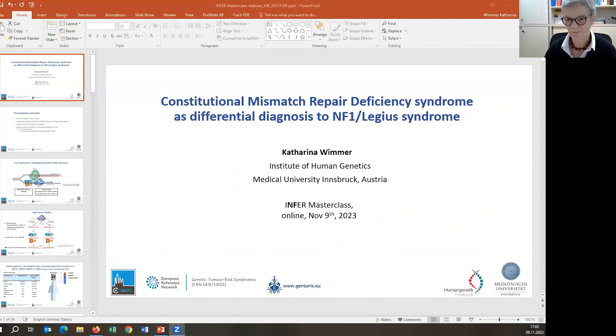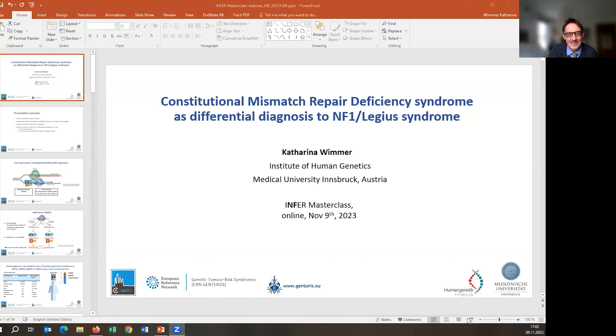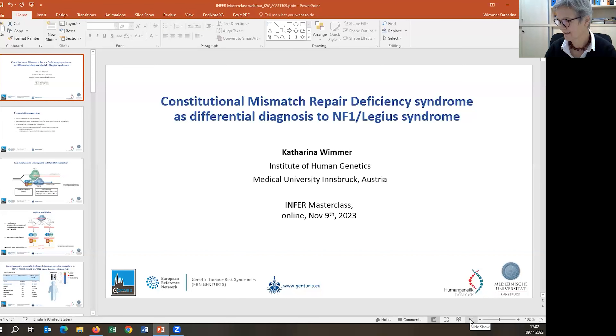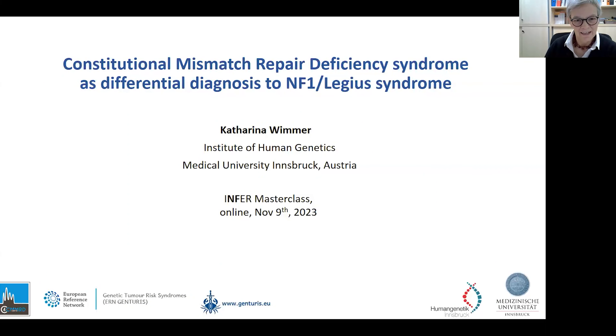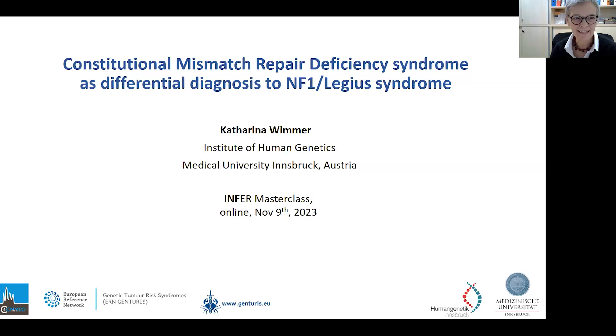Thank you, Marco, for this kind introduction. I'm going to share my screen with you. I'm very honored that I may give an INFRA masterclass on Constitutional Mismatch Repair Deficiency Syndrome and its connection with NF1. I will show that it can sometimes be a differential diagnosis to each single.